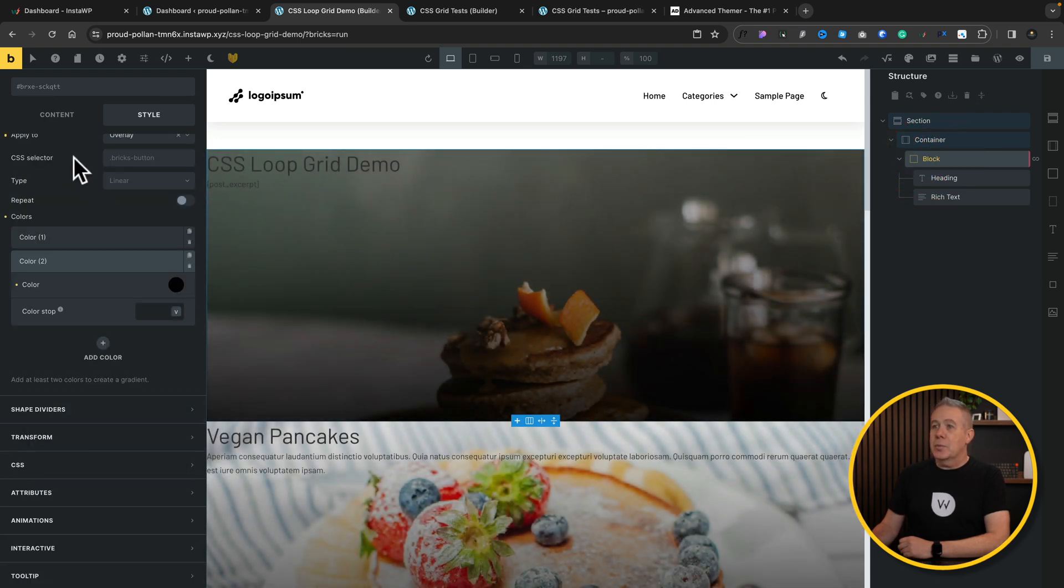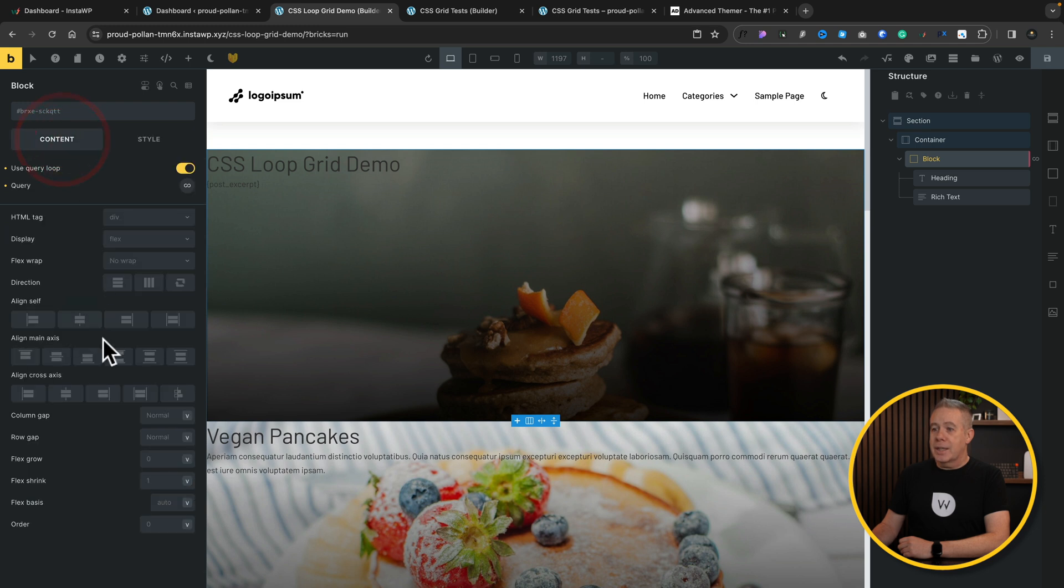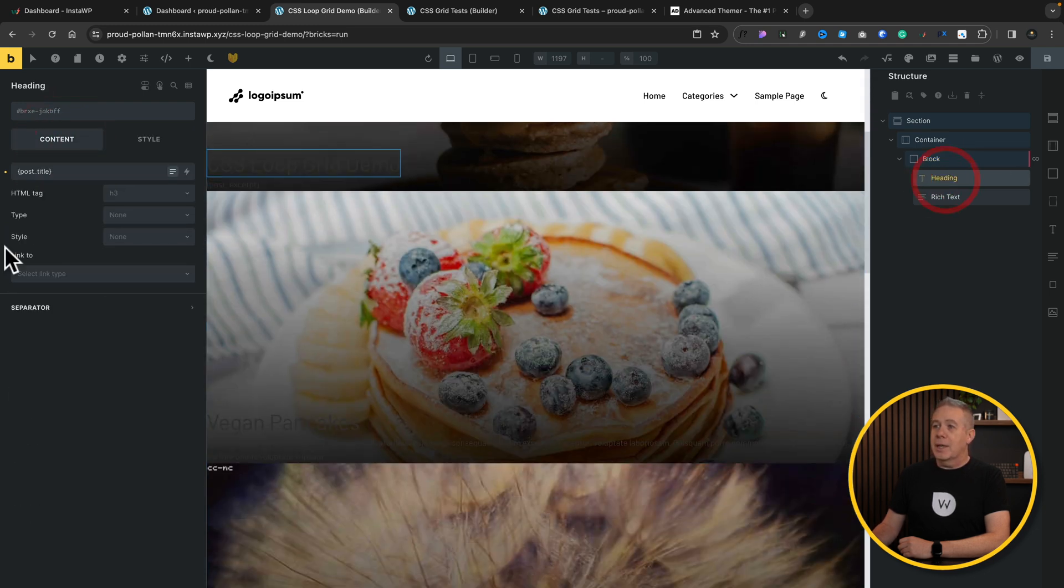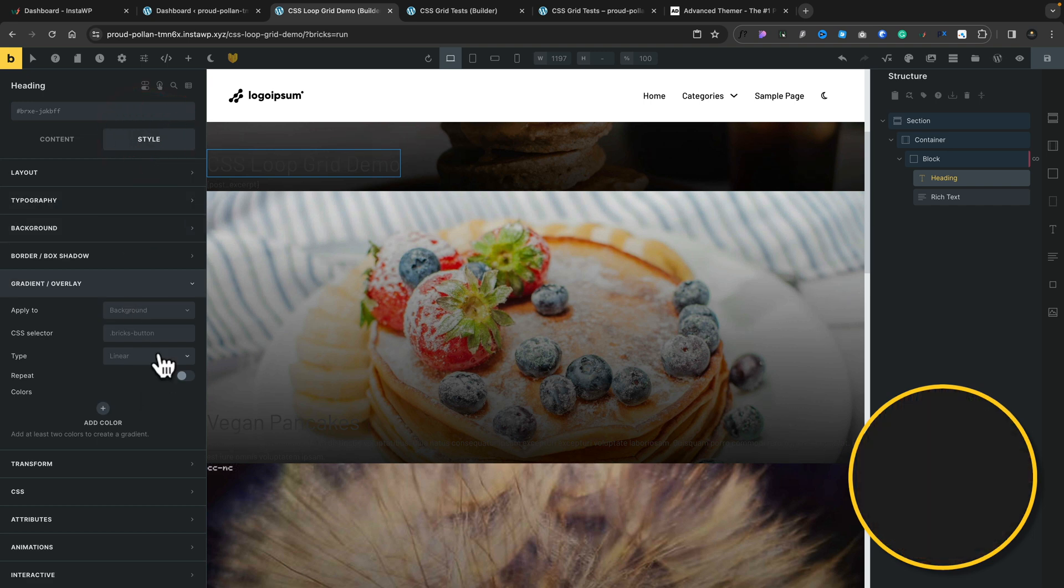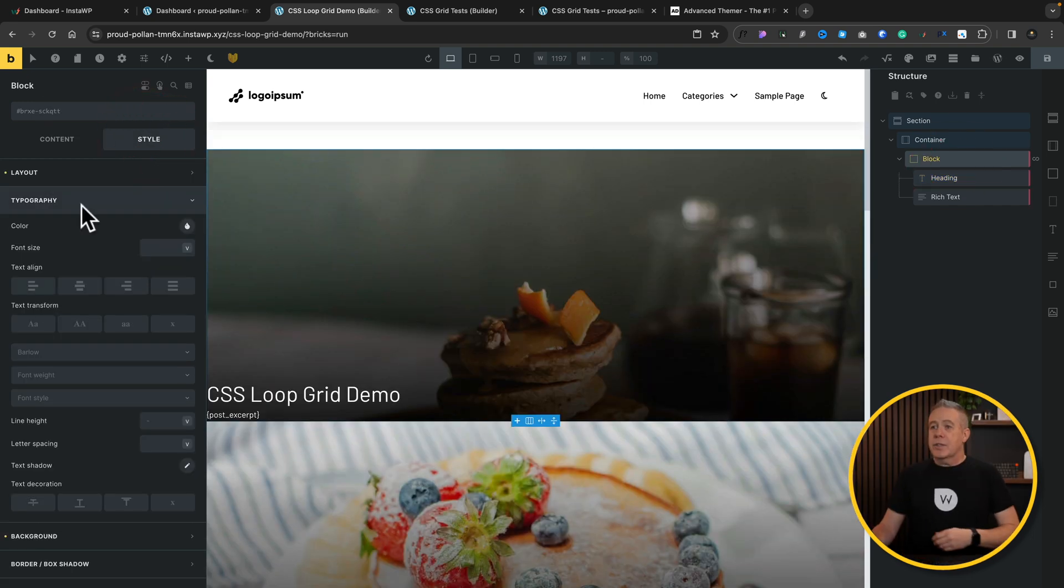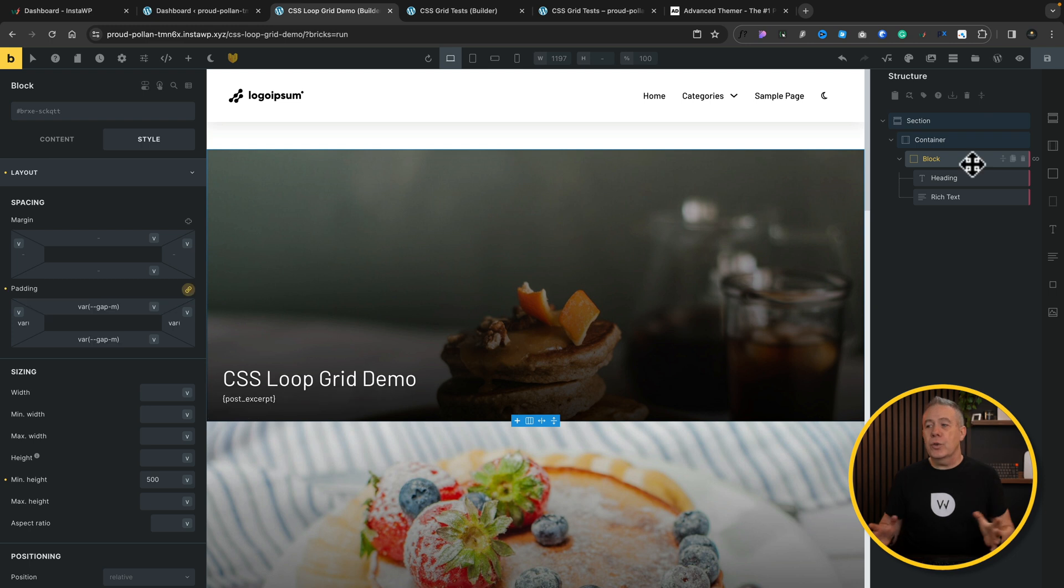With our block selected, let's come back over to our content and set this to sit at the bottom of our content. And we'll simply apply some simple styling to this. Now, while we're at it, let's just add a little bit of spacing inside here as well. Okay, so our loop grid is set up.